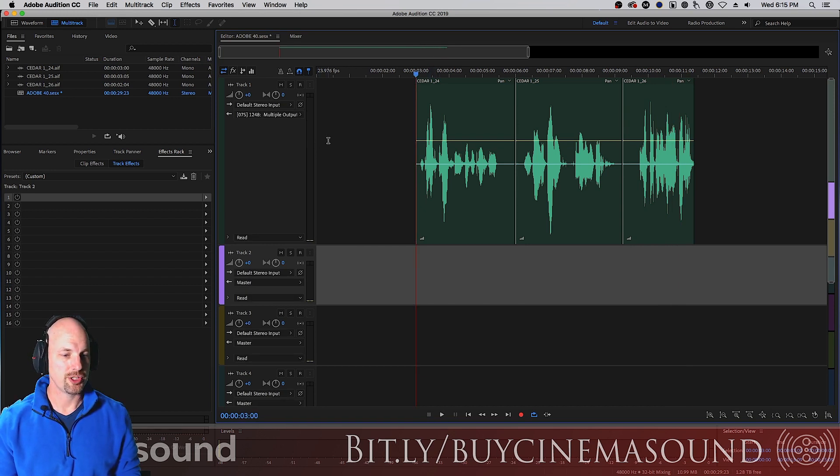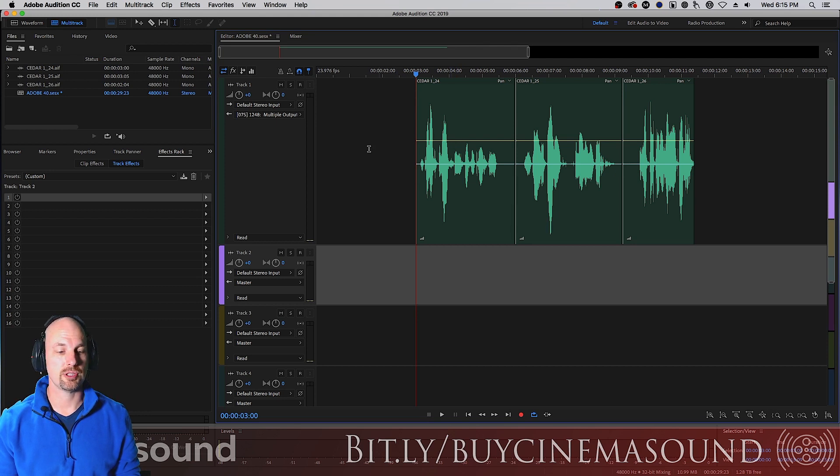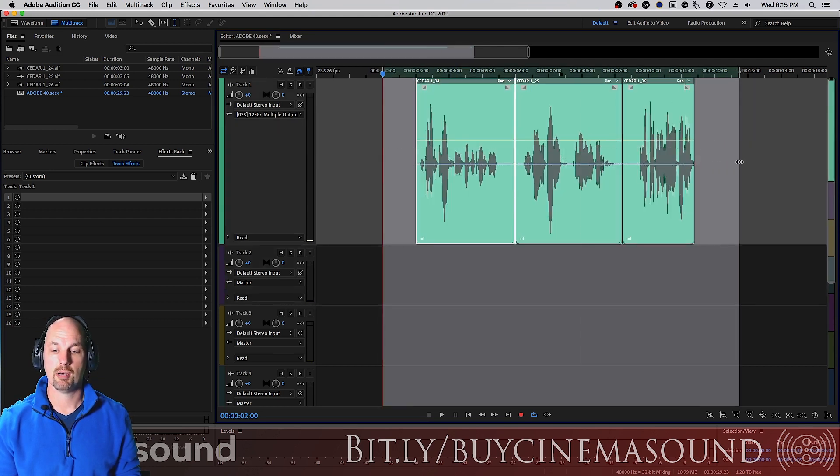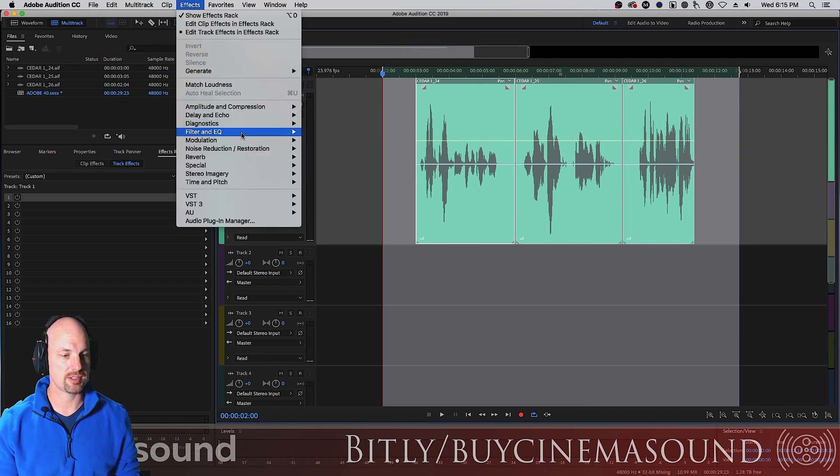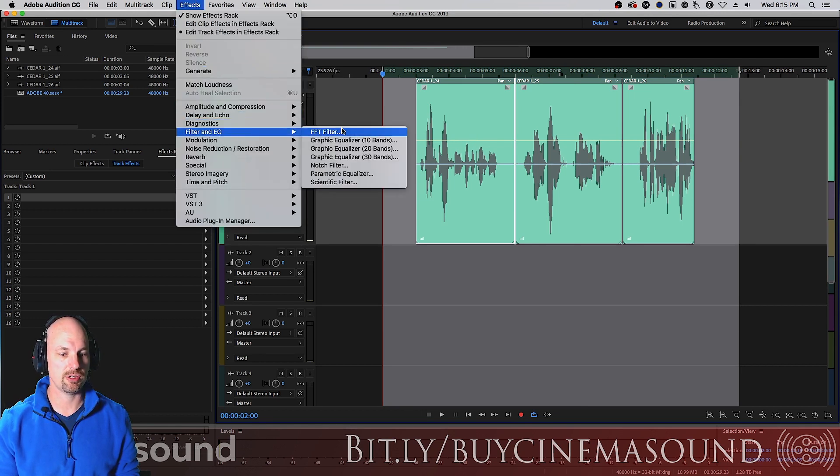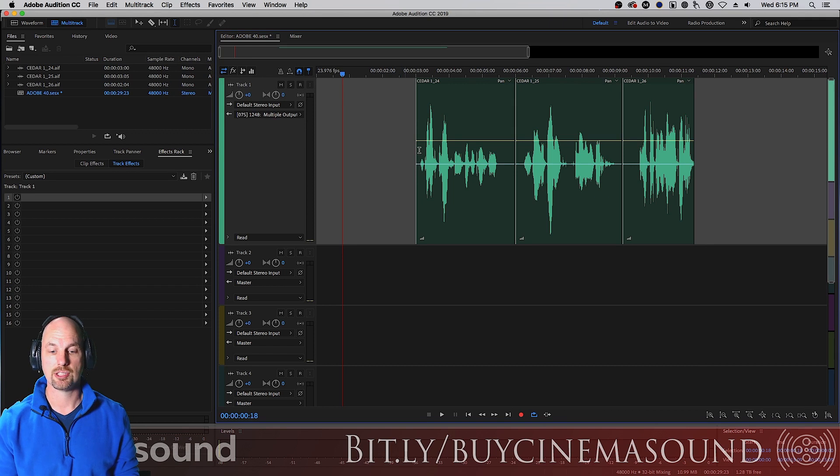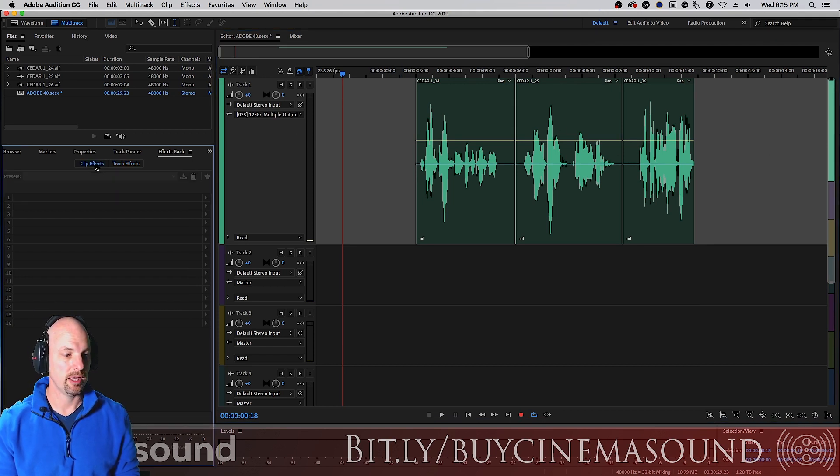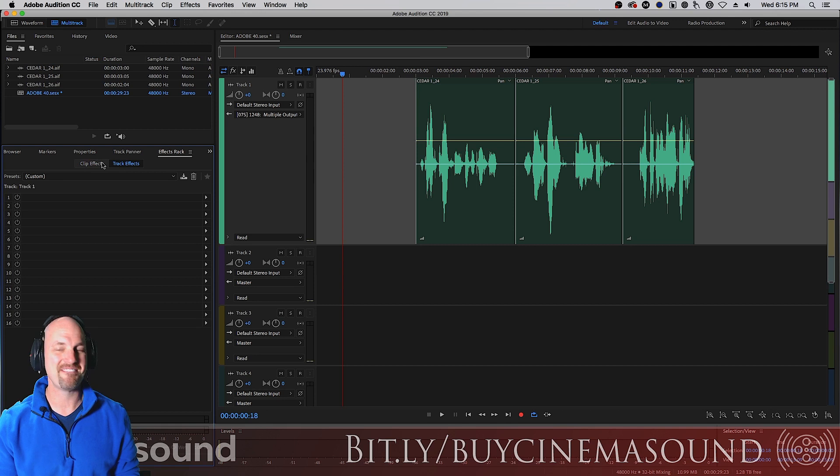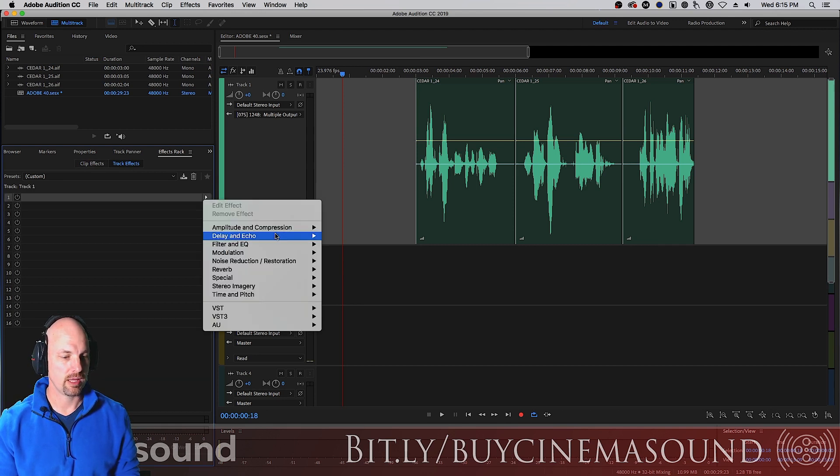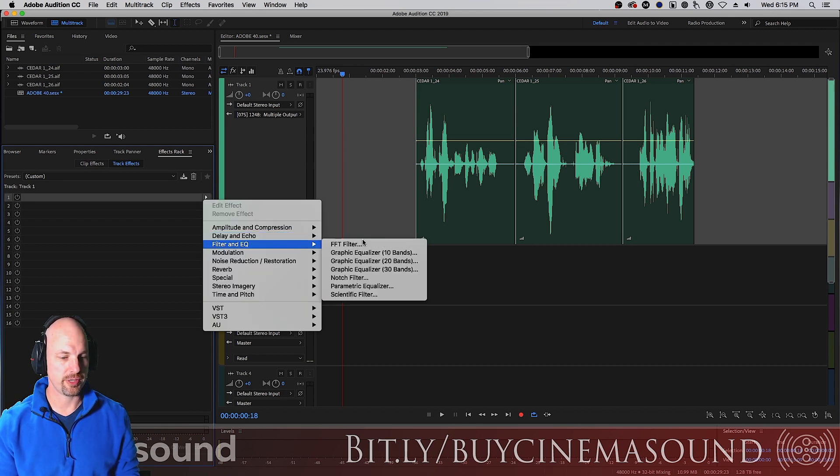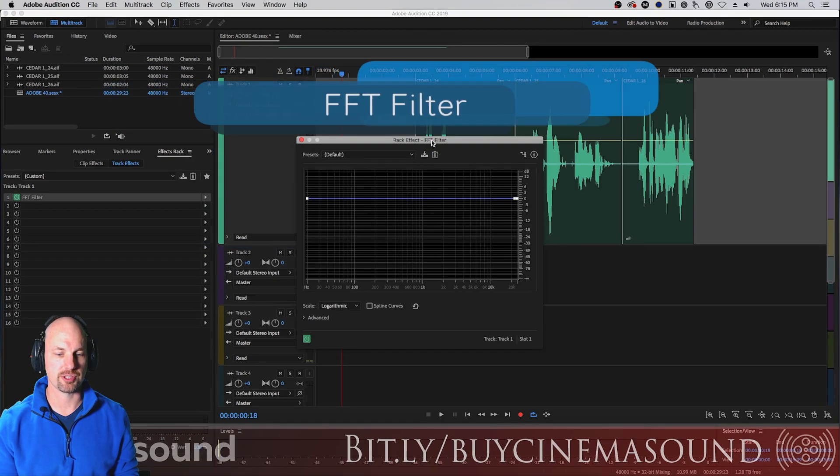What we want to do is put the FFT filter onto this track. Now, we could put that onto these clips by going to effects, filter and EQ and applying it, but we want to actually put it on the track itself so that every clip on this track gets applied the same. And we would go from clip effects to track effects and then go filter and EQ and there's FFT filter.